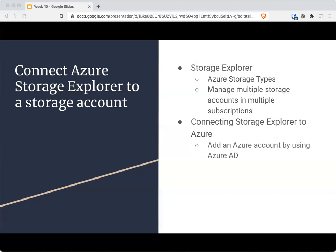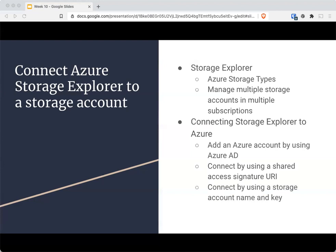In Storage Explorer, you can add an Azure account, select Azure, add a resource via Azure AD, and provide the information you need. You could connect with a shared access signature to access data. You could use the storage account name and key — though again, you shouldn't use the keys on equipment you don't necessarily trust. You can also use that software to connect to Cosmos DB and data lakes with either the connection string or the URI associated.